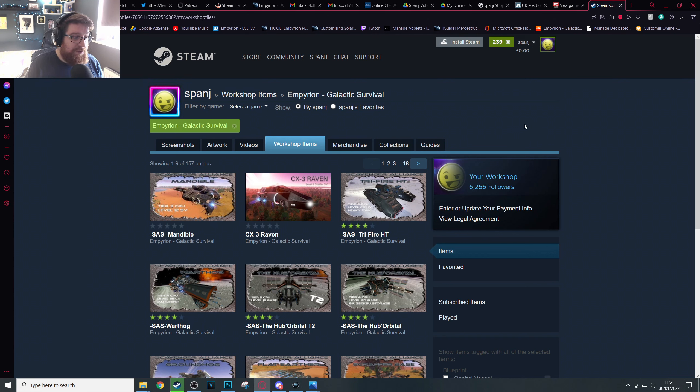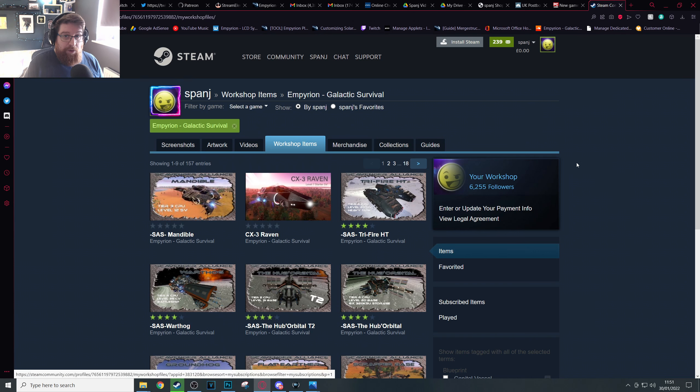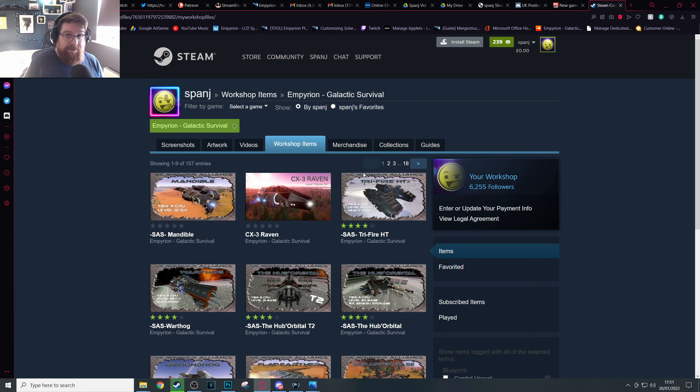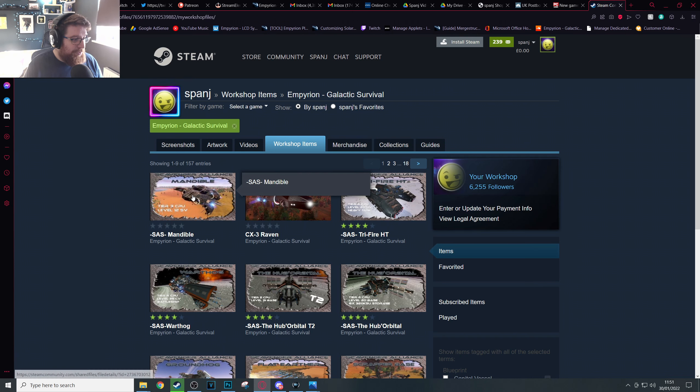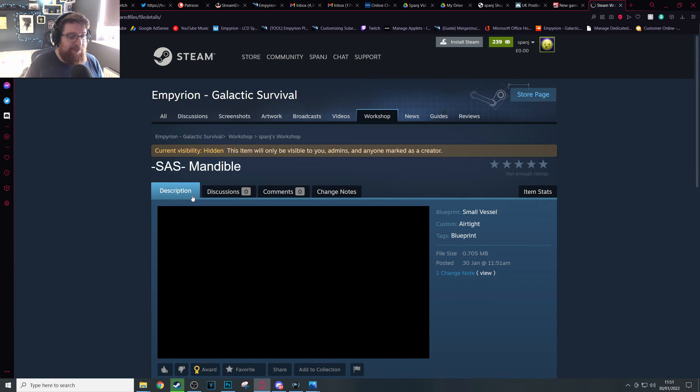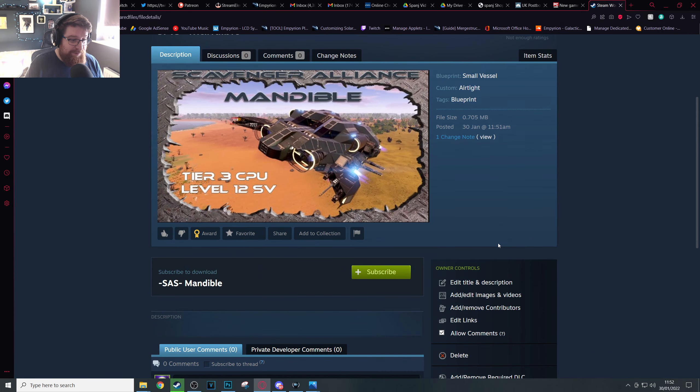Once you've found your workshop page on your browser here, again try not to use Steam. It's really important because Steam doesn't have a very good system for uploading photos to its workshop, whereas Steam within a browser for some reason does.